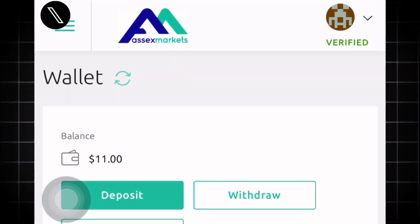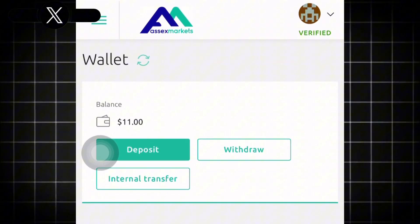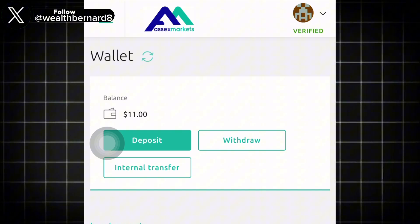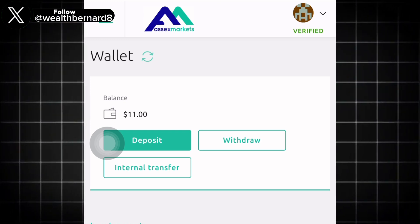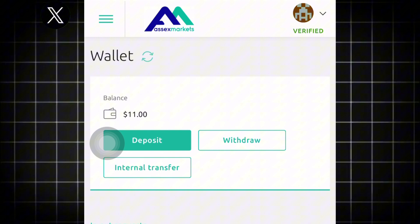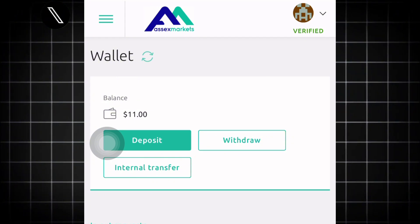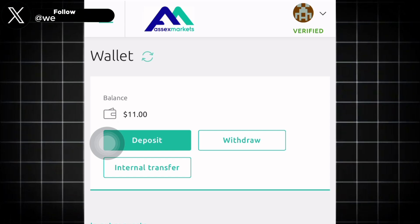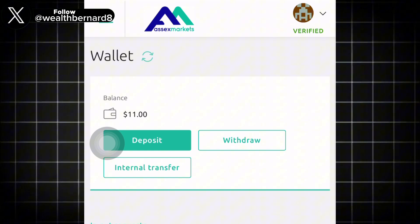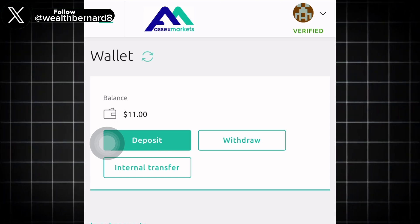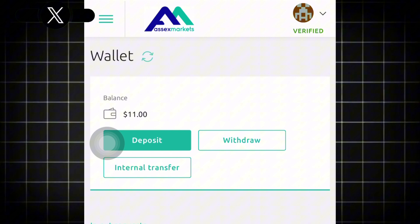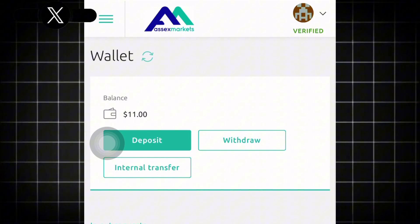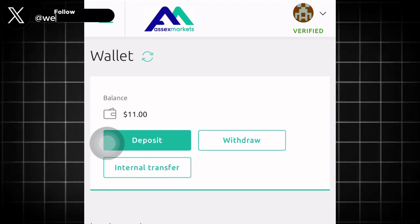In this video I'm going to guide you through how you can connect or link your Access Market account with MT5 and start trading forex real quick. If you don't have an account on Access Market or you've not created one, there's a detailed video linked at the end of this video. Watch that video first, create an account, fund your Access Market account, and start using it.